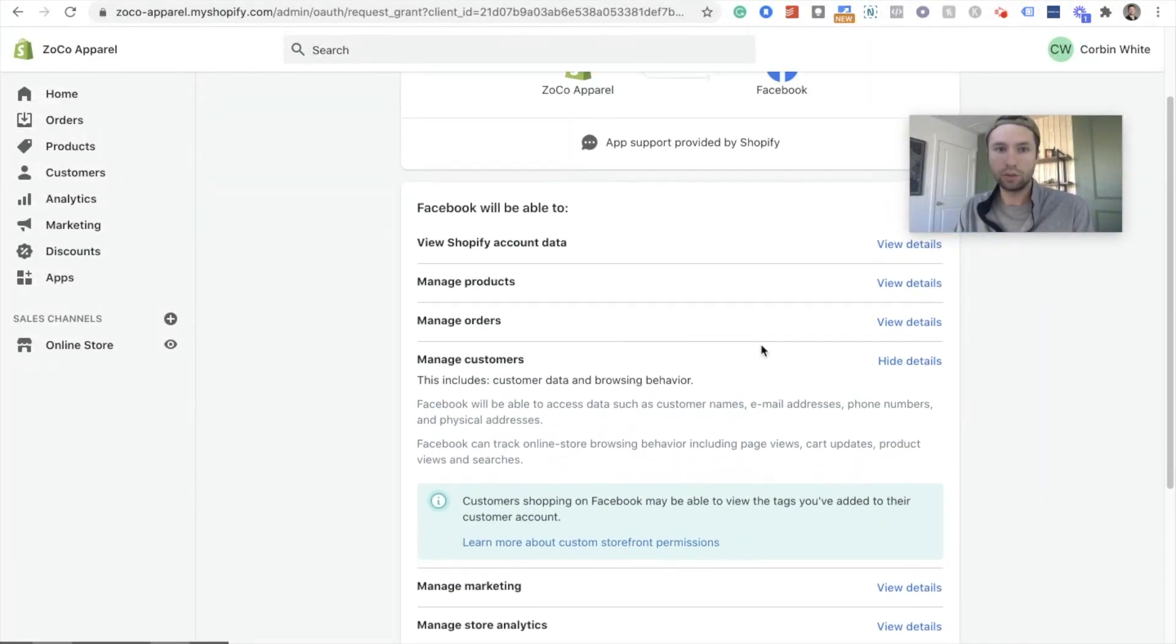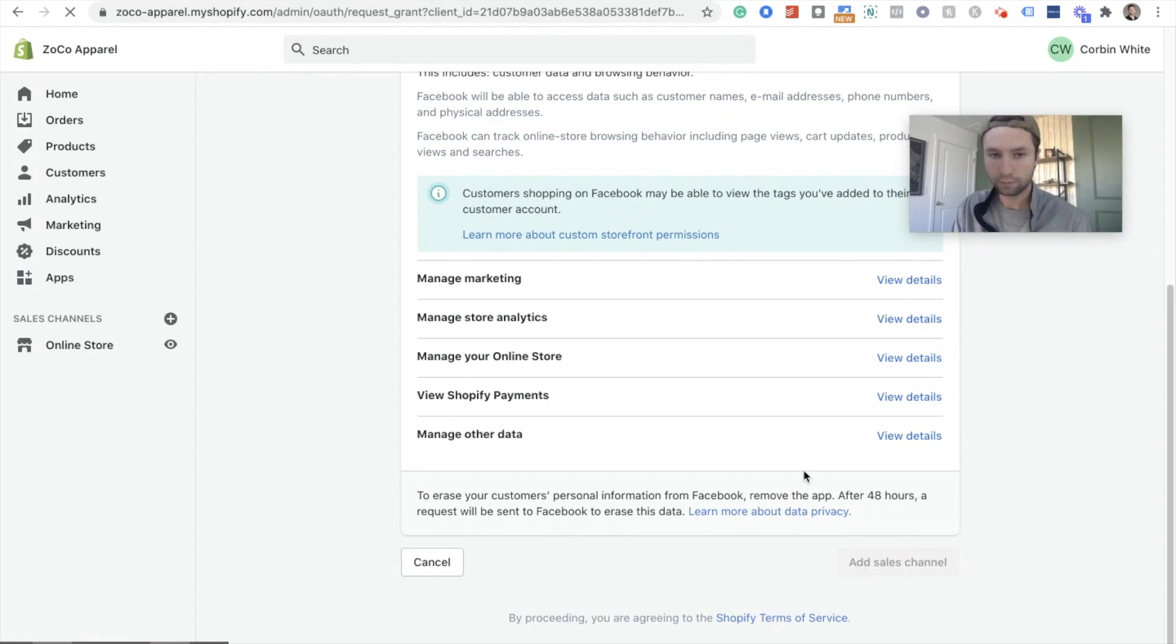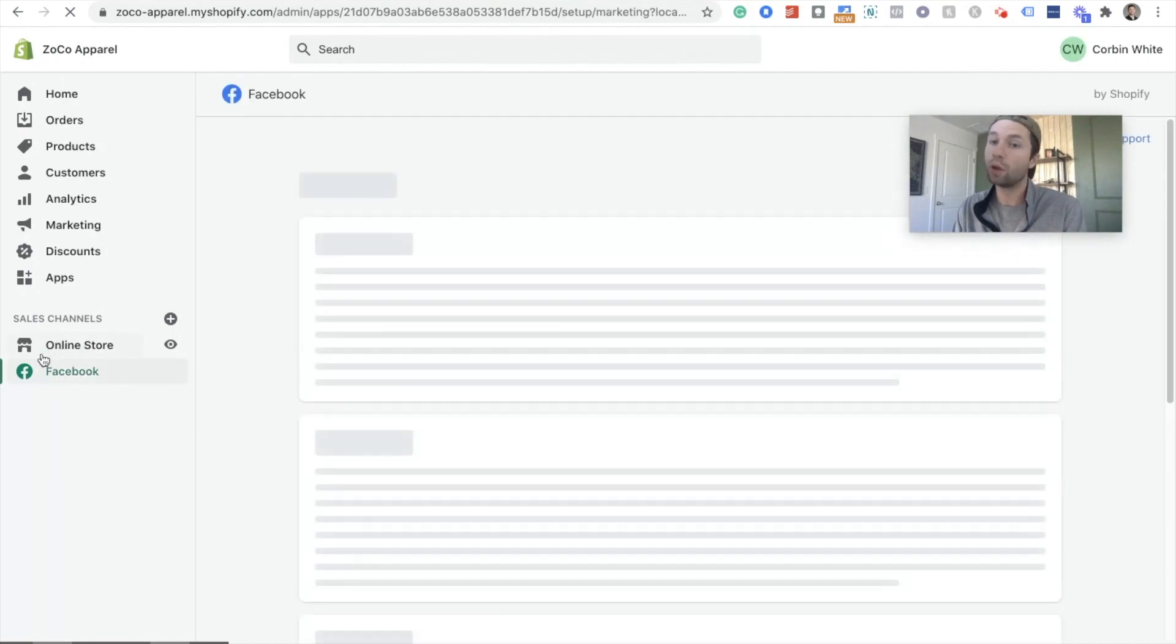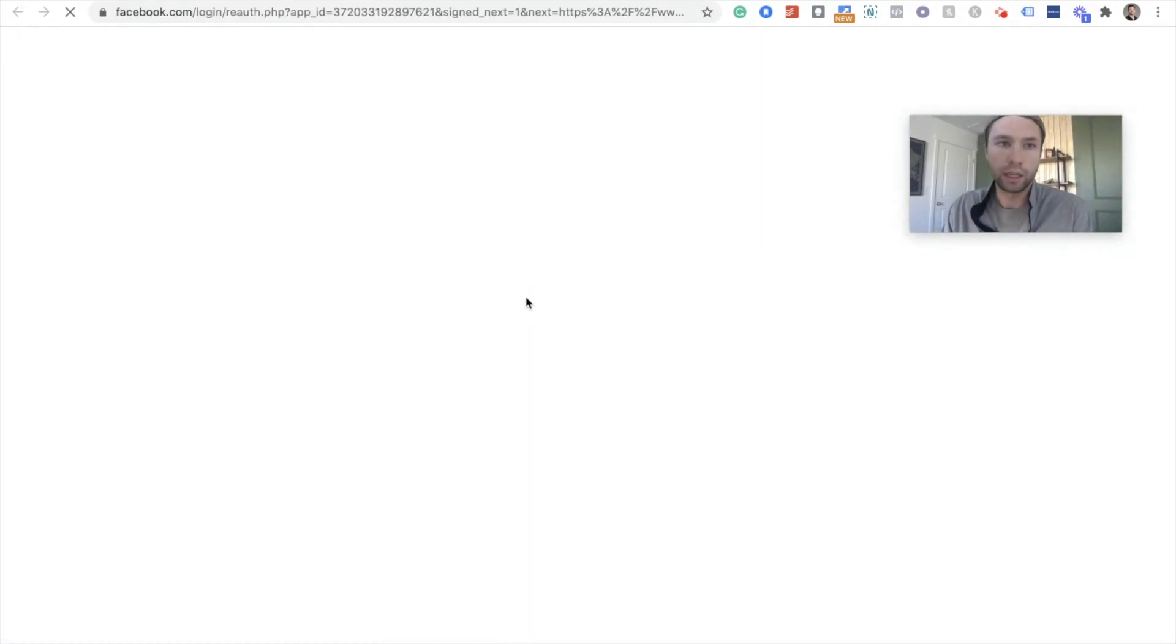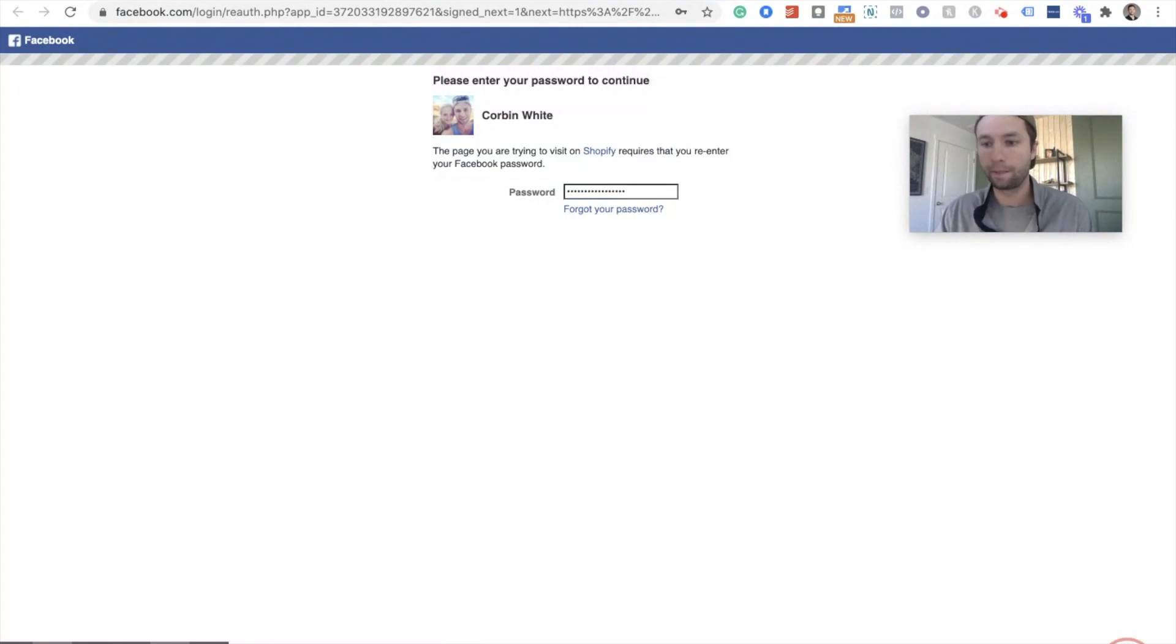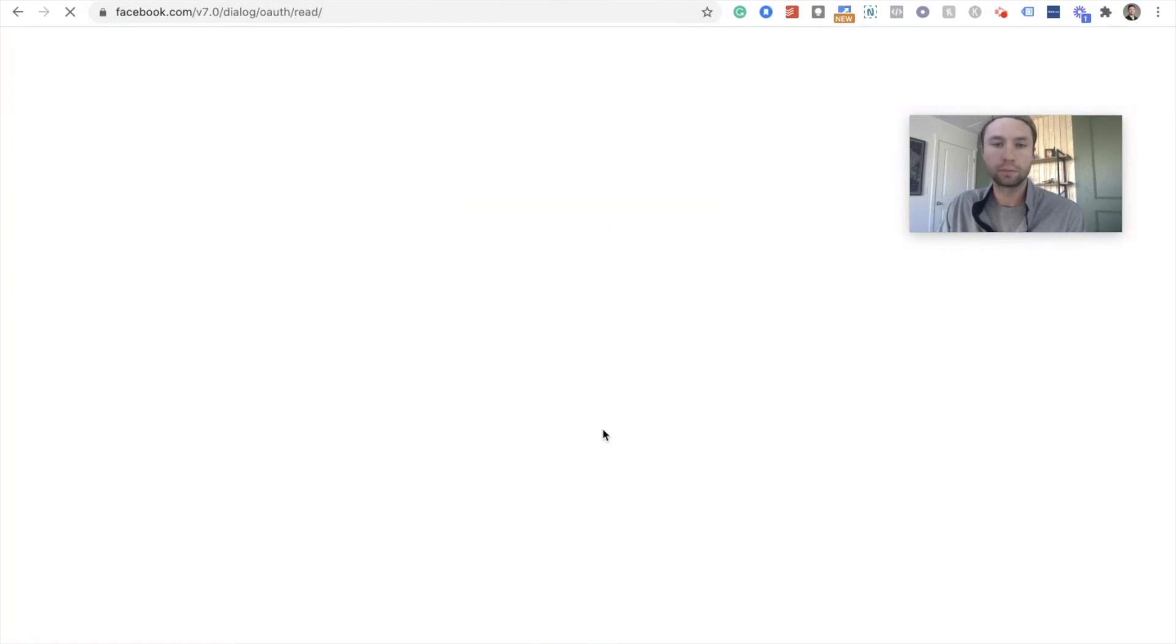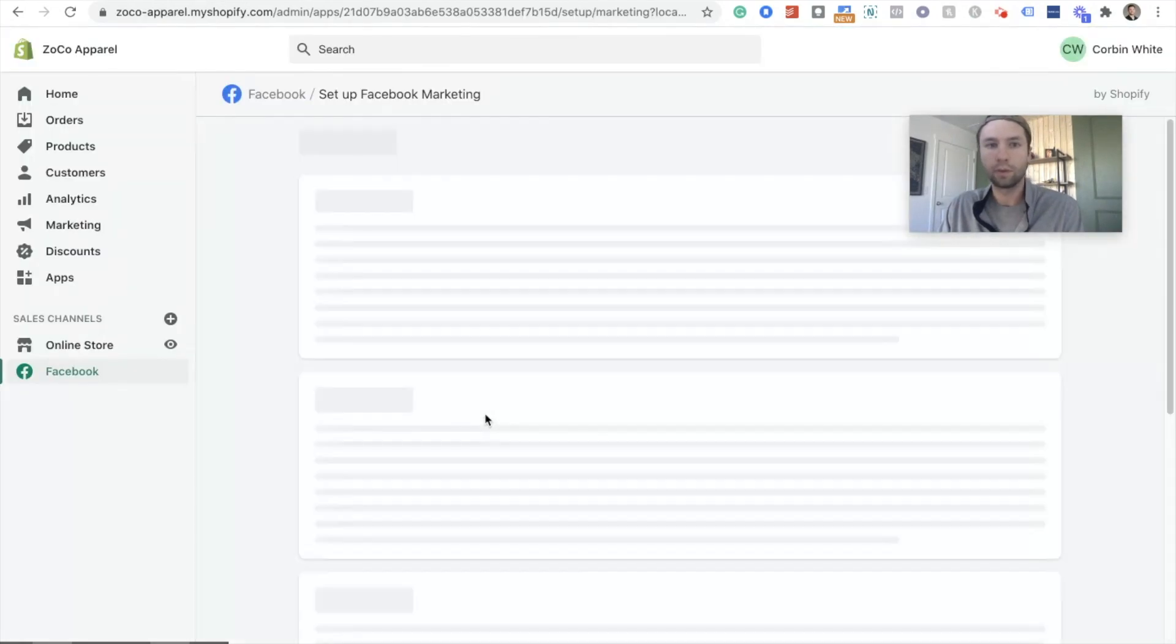You're gonna have to log into Facebook and things like that. So we're gonna go through all that. This is just saying what it's gonna be able to do. So then add sales channel. And now it's going to ask to connect the account. So I'm gonna hit connect. I need to put in my Facebook password.